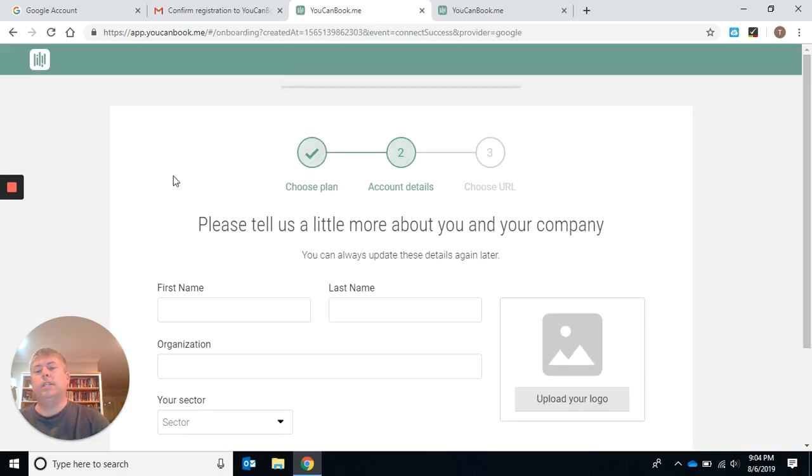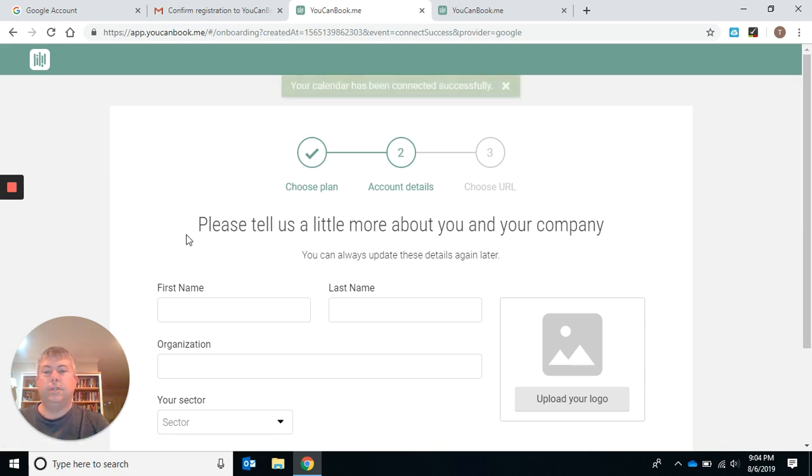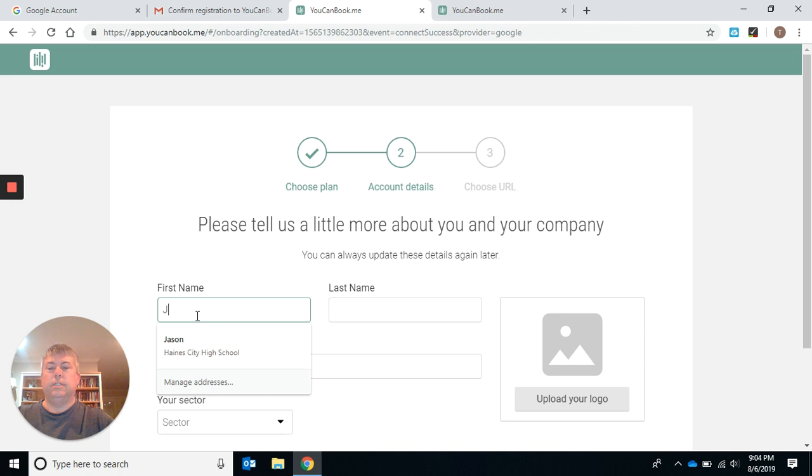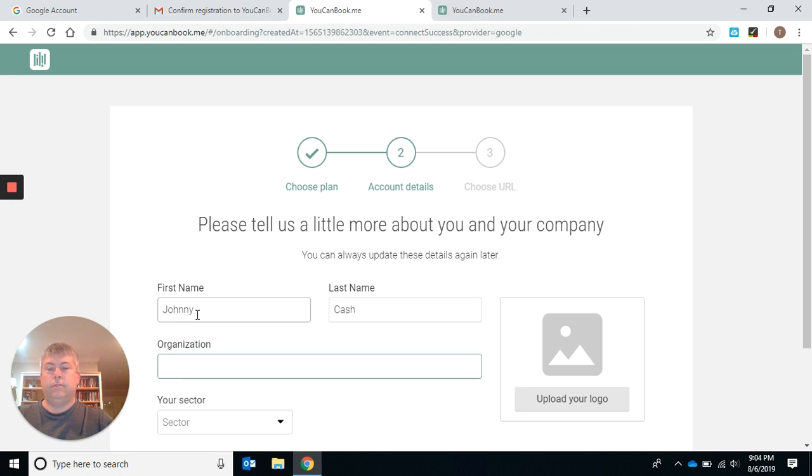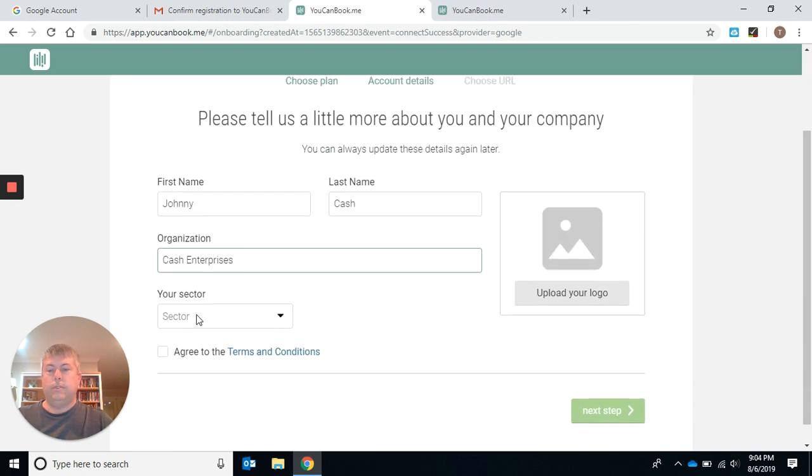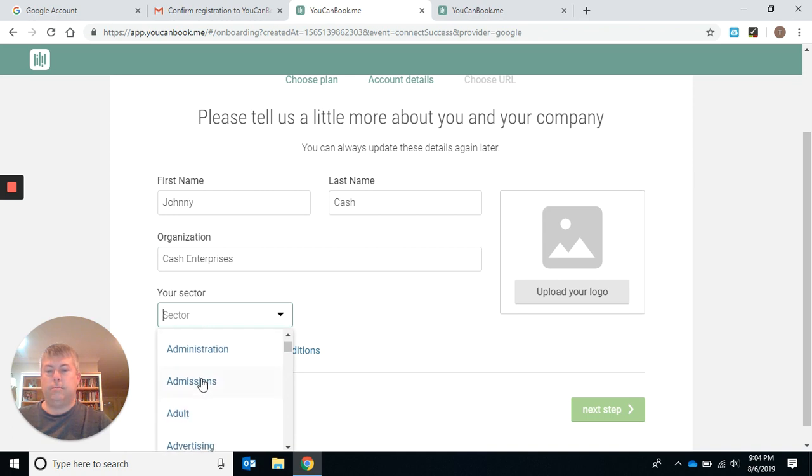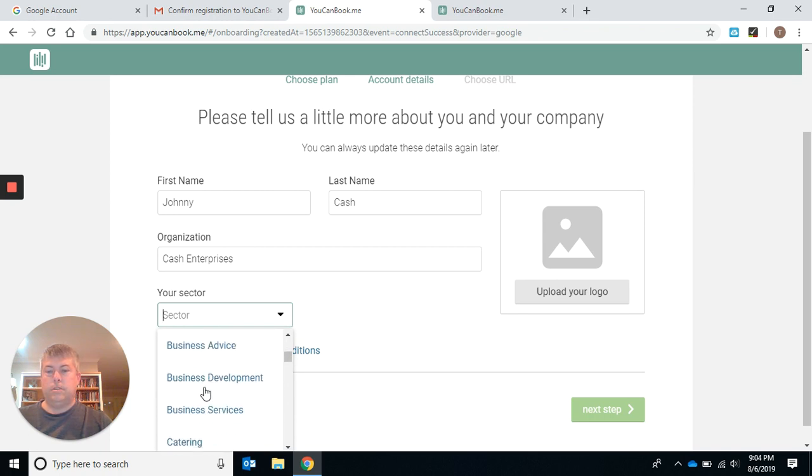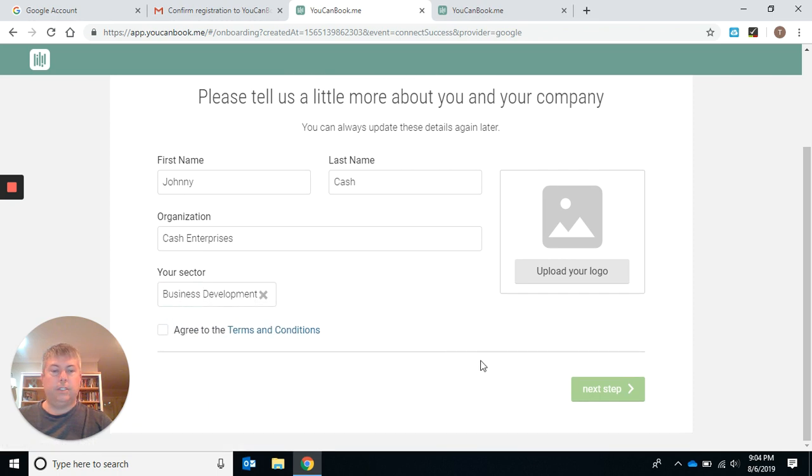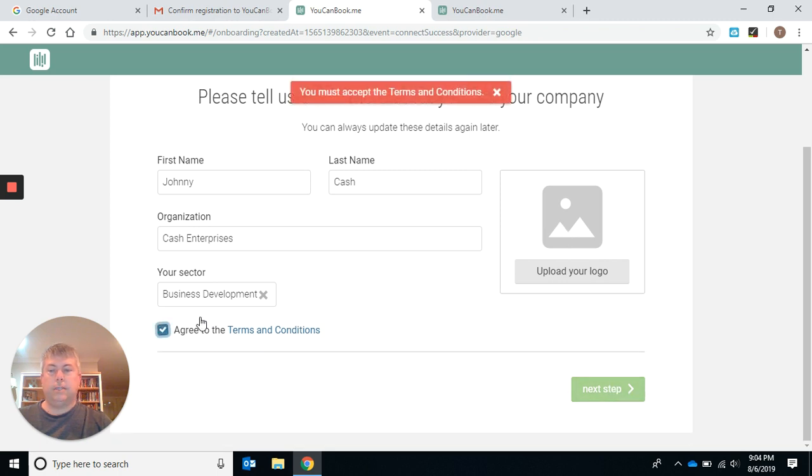When you get a booking, it's going to come through to your email, so you'll know that you have a booking. We are going to do Down to Cash Enterprises. Select your sector. I don't think this matters, but we will choose business development. Agree to the terms and conditions. You can upload a logo right here if you want.